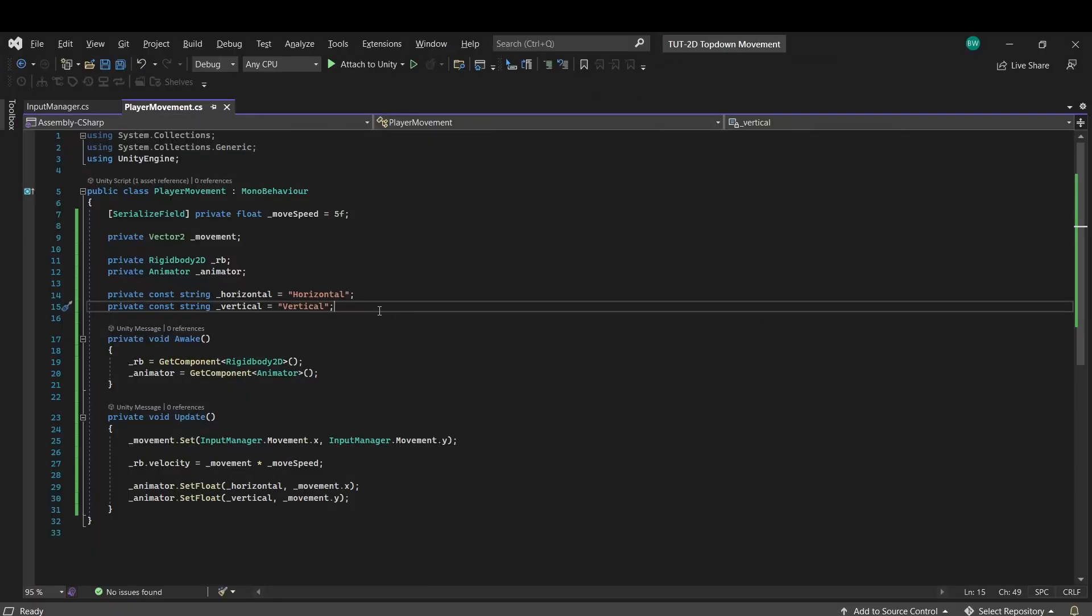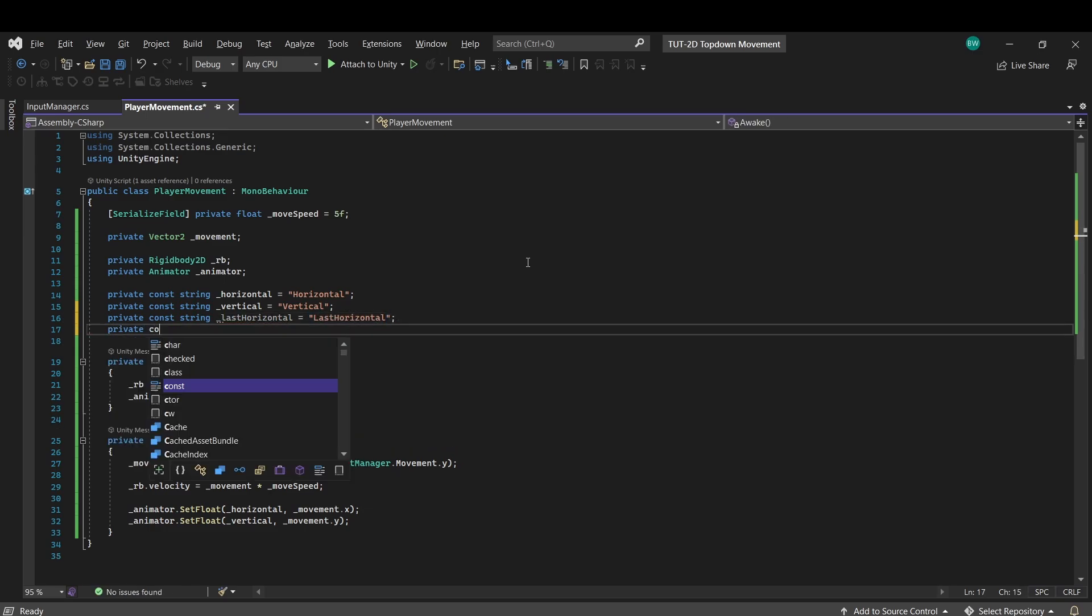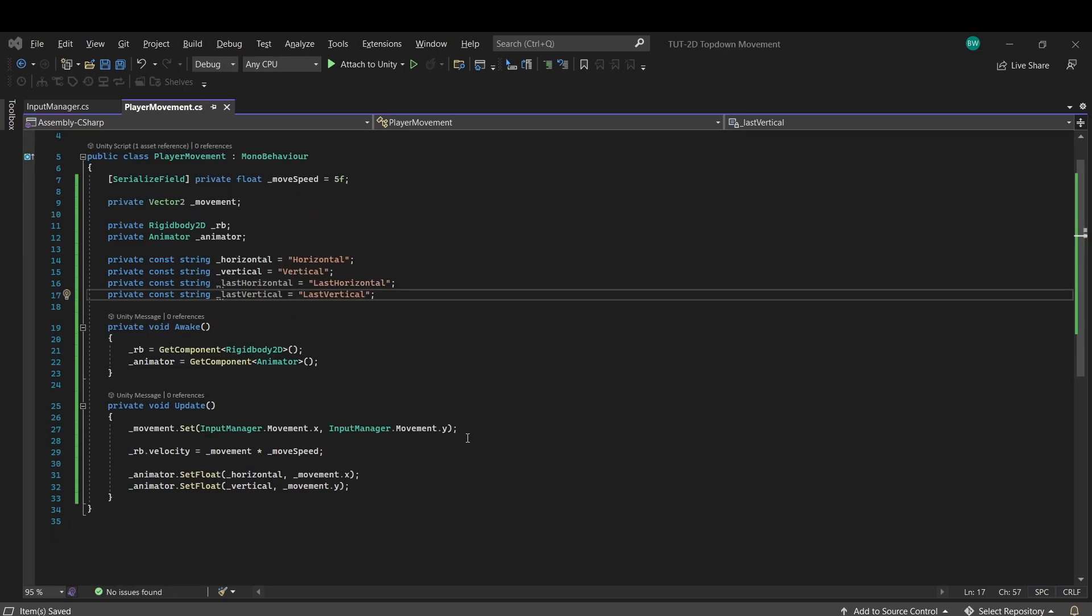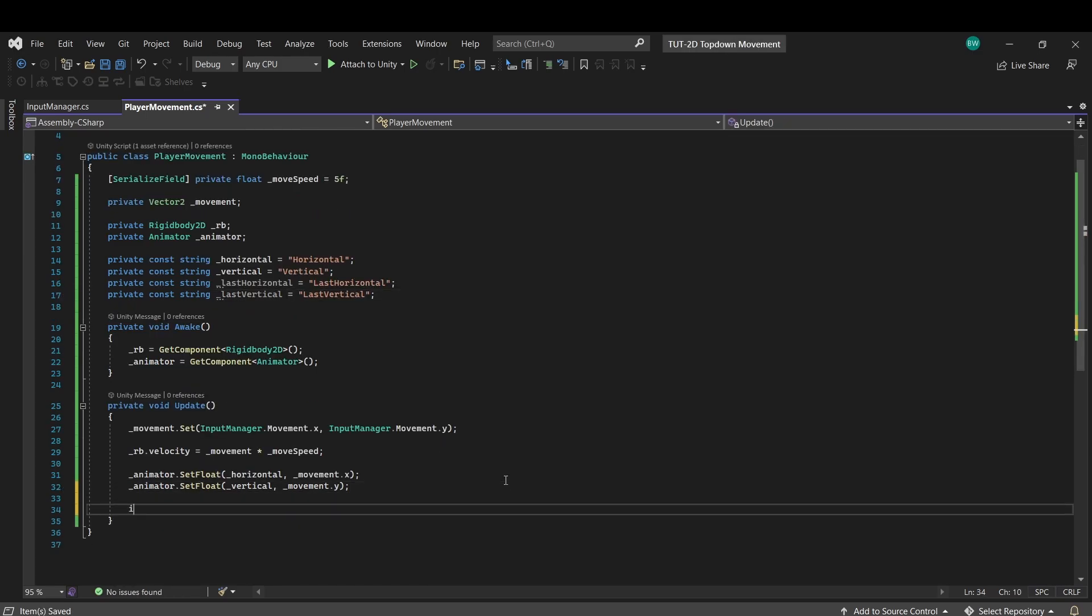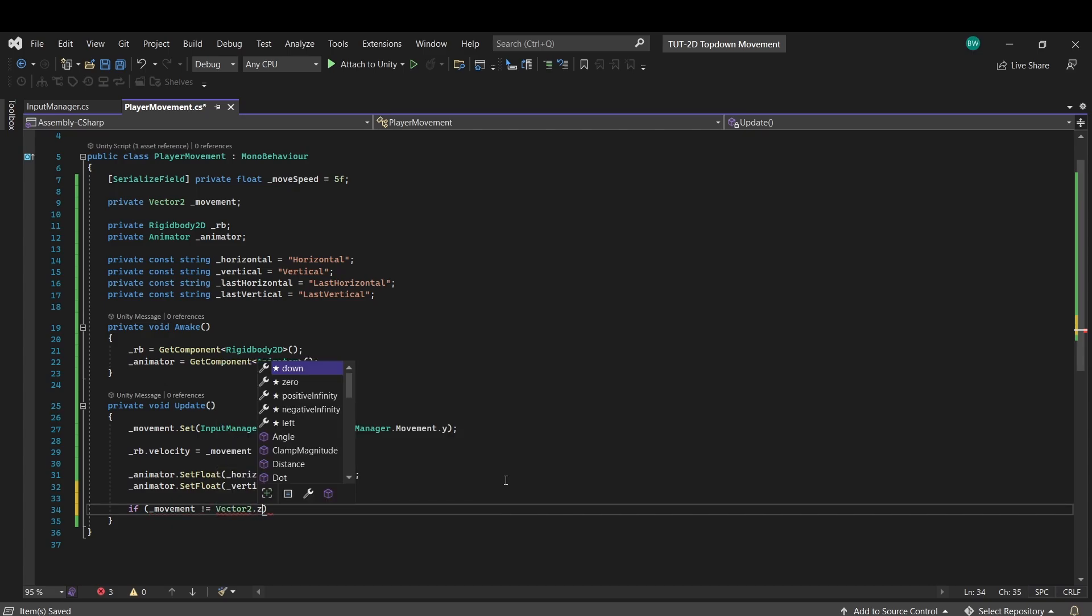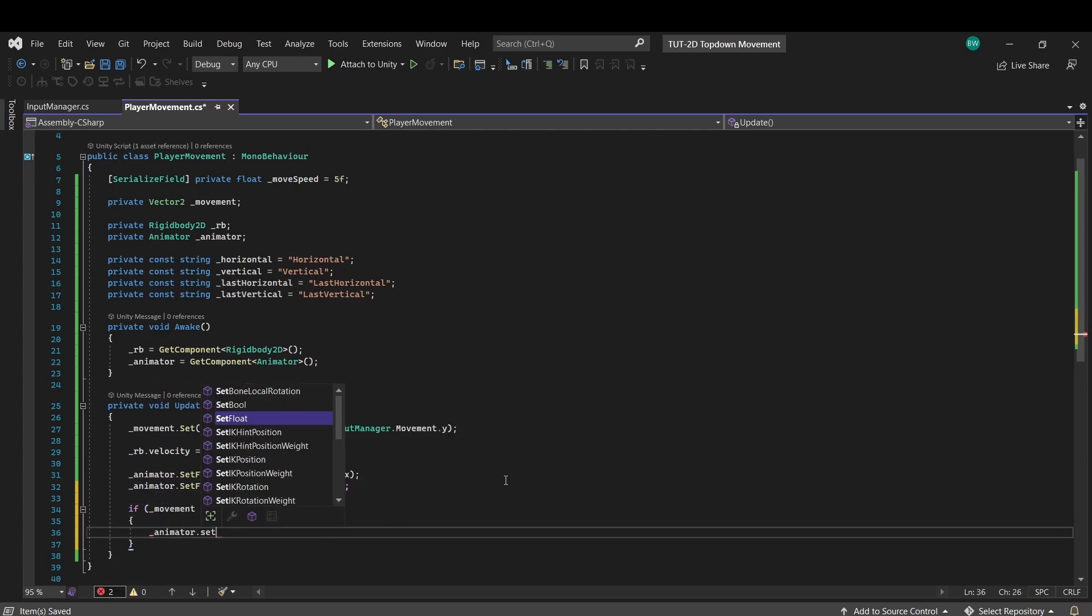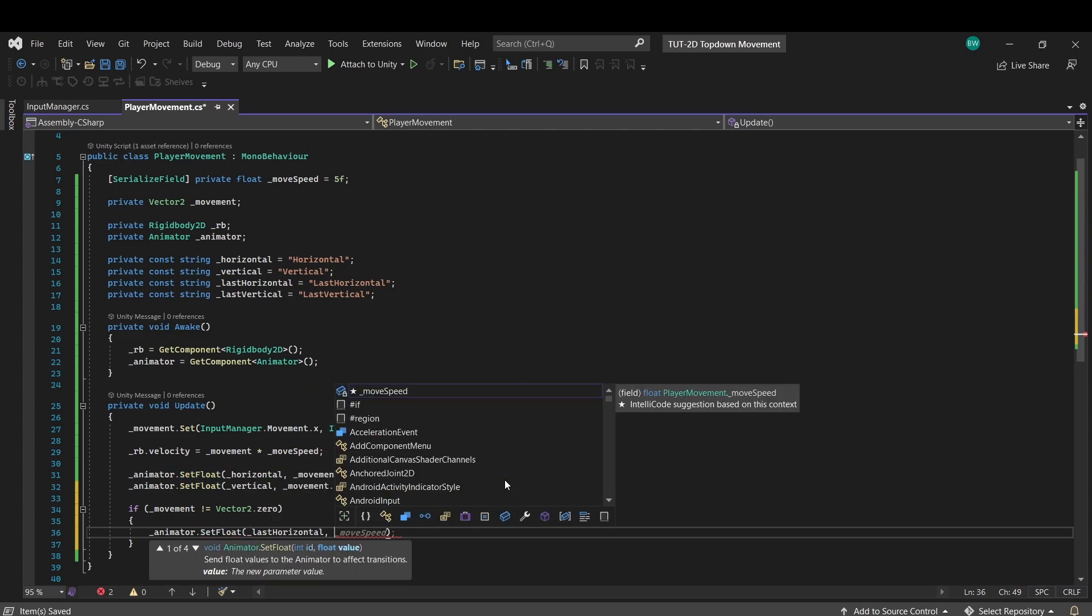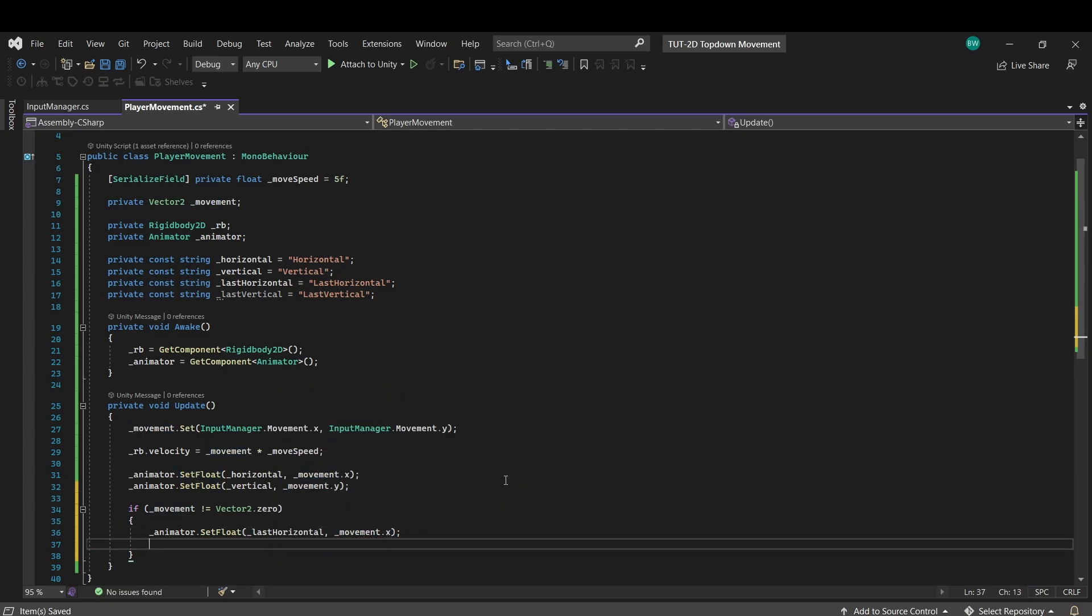So back in our player movement script, let's add those two new parameters as constant strings. And all we'll say is if our movement does not equal a vector 2.0, meaning as long as we are moving in some direction, then we will set our last horizontal and last vertical. If we're not moving then these won't change and they'll keep the last direction that we were moving in.